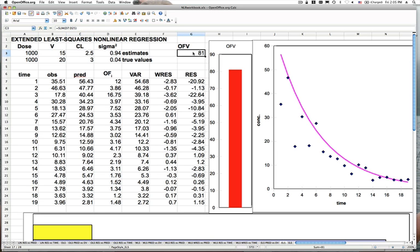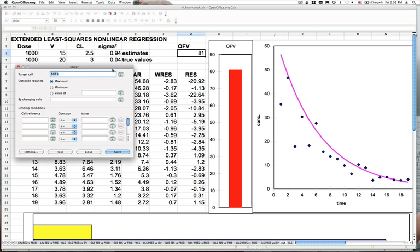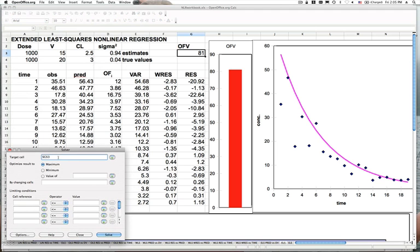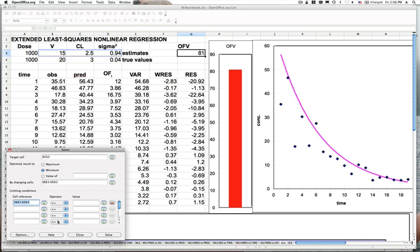We're starting off with an objective function — the sum across all individual contributions — of a total of 81. We want to minimize that objective function by searching across the parameter space. Using the solver tool as our iterative search algorithm, we set the target cell G3 to a minimum by changing the cells that contain our model parameters. We also add constraints so that all parameters are greater than or equal to some very small positive value.